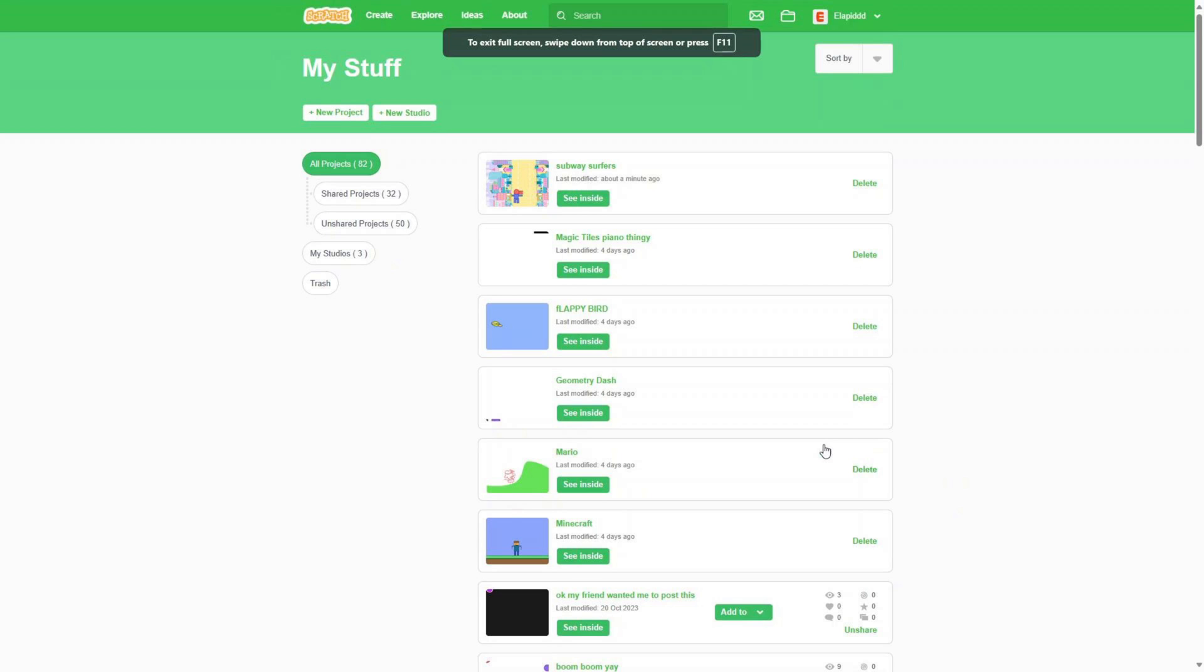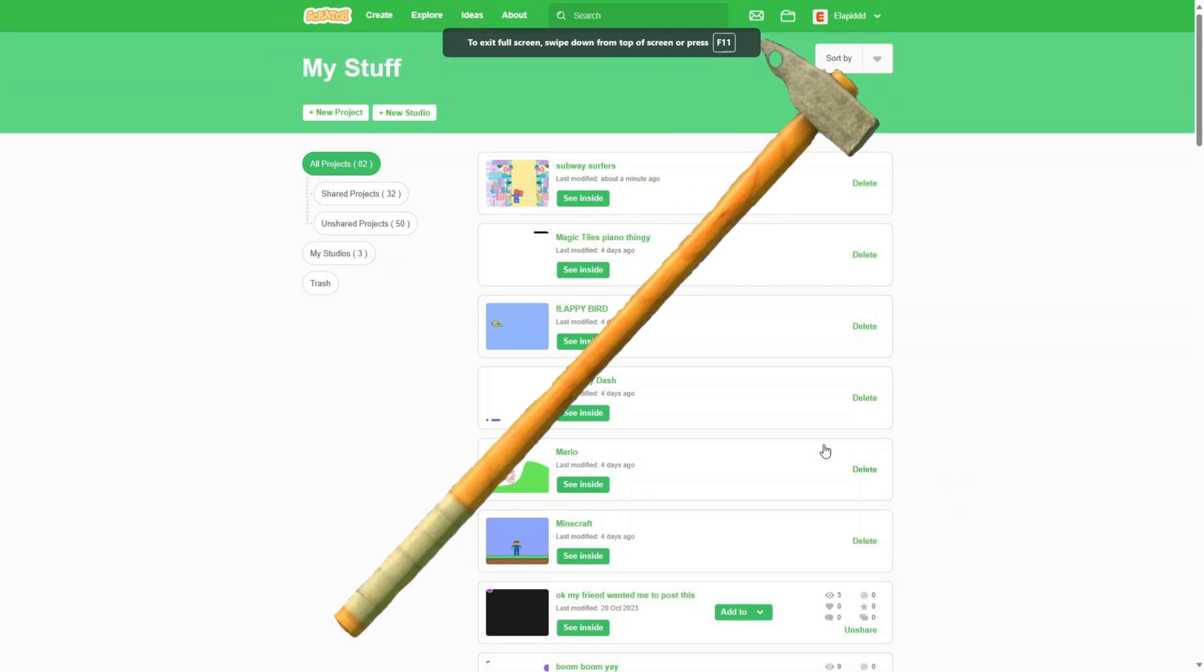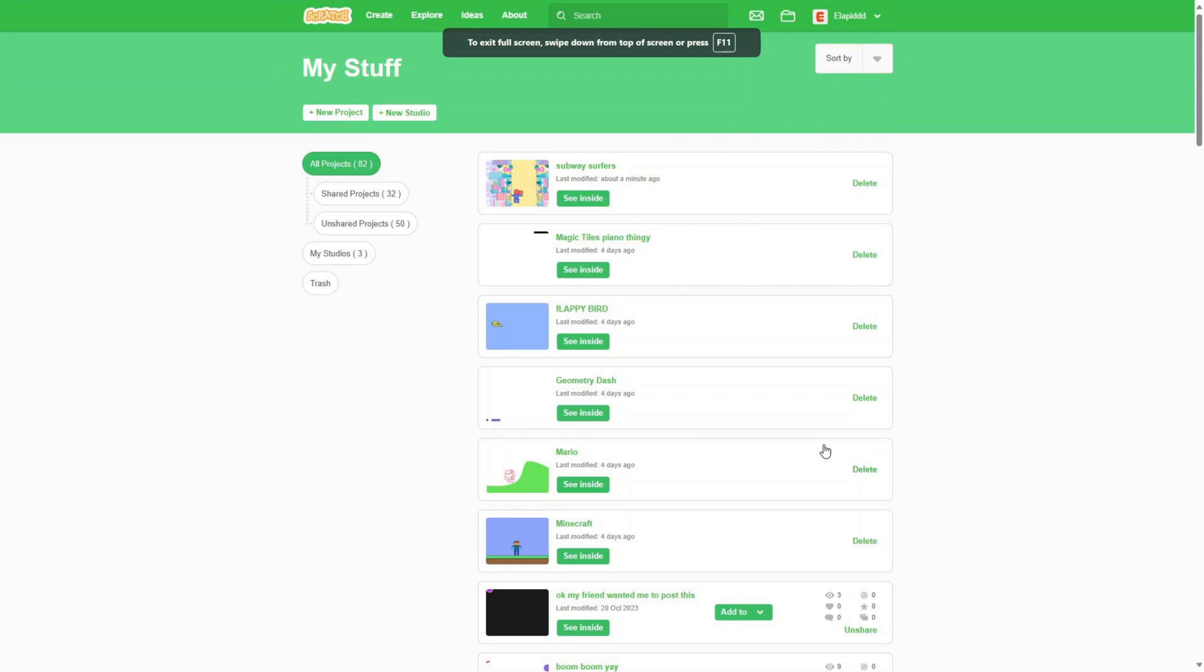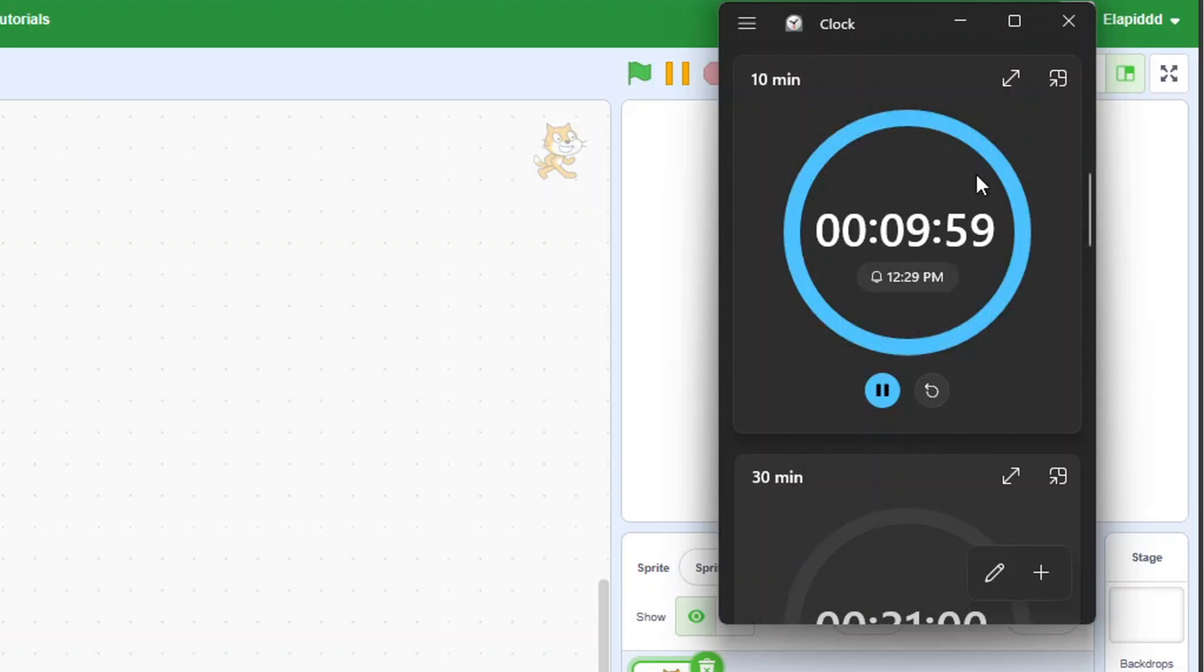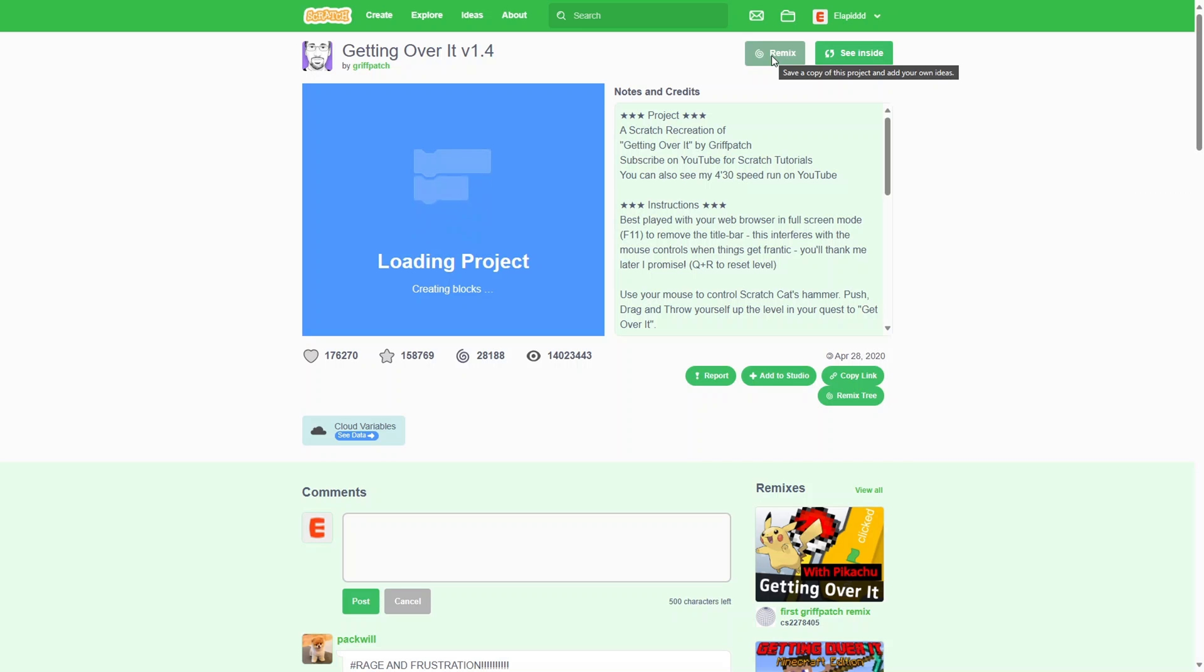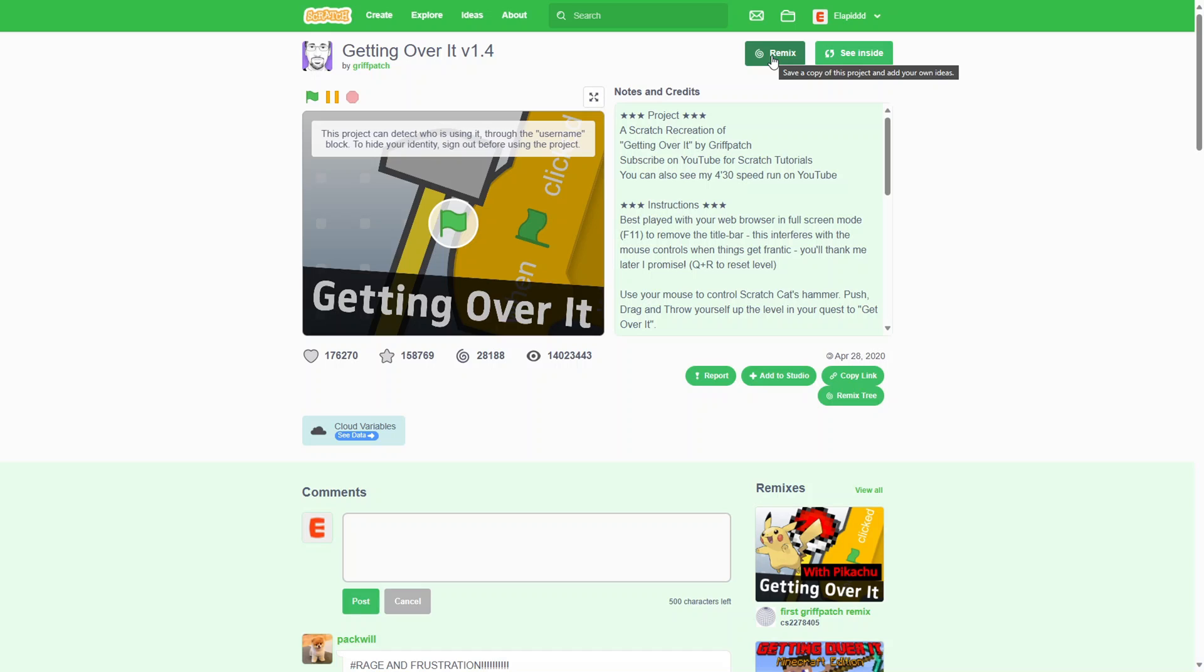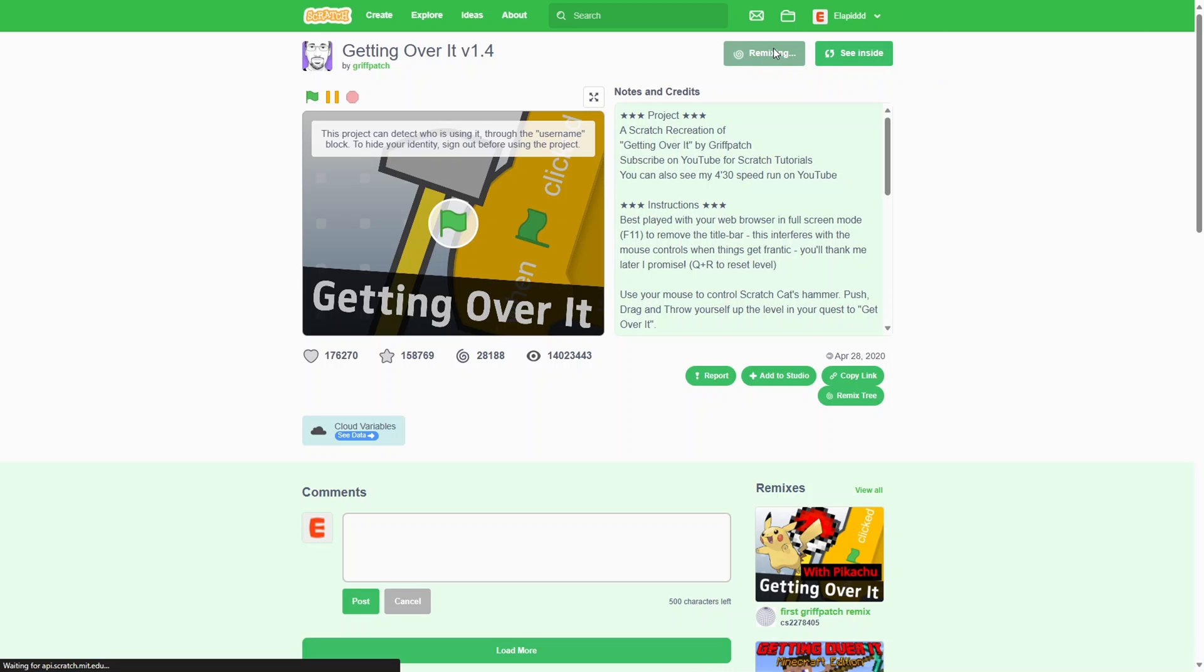The 7th game is going to be Getting Over It. And I actually have a really good idea. So first, we need to start the timer. And the second thing we need to do is remix this project. And we are done.